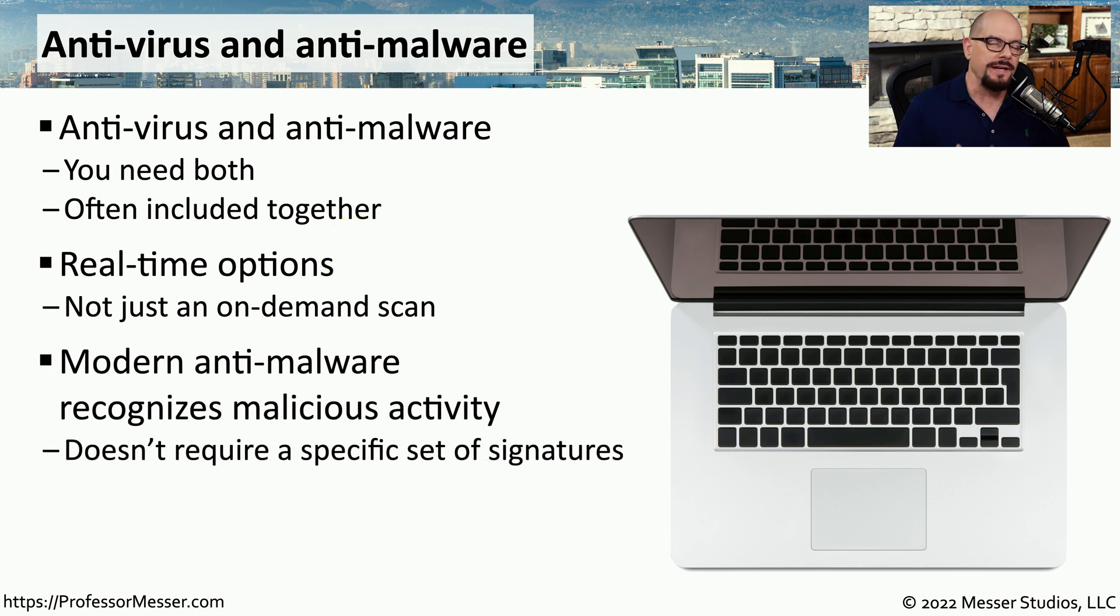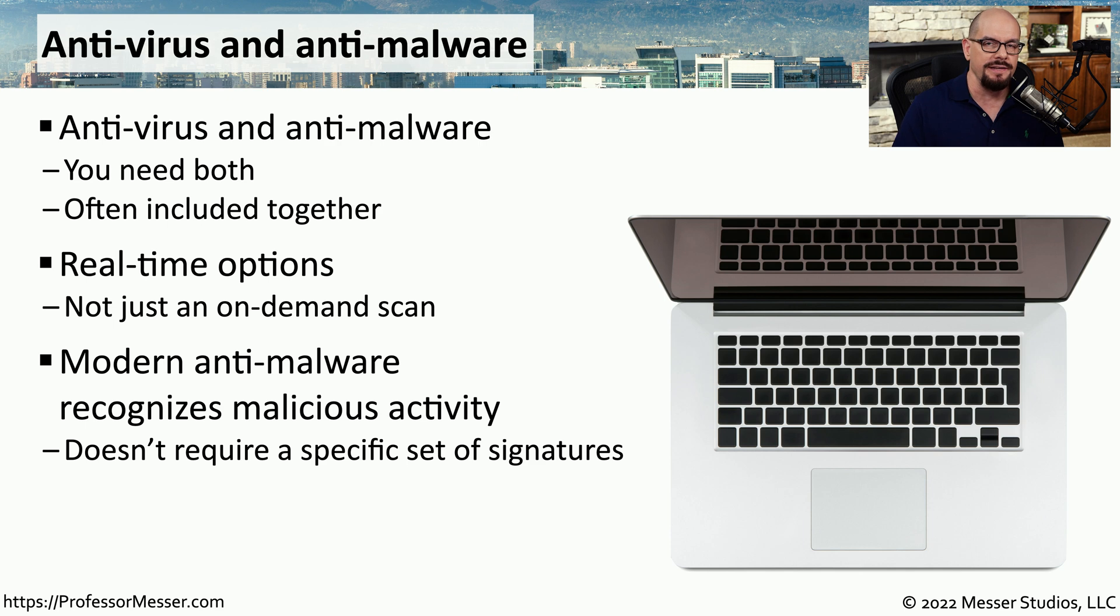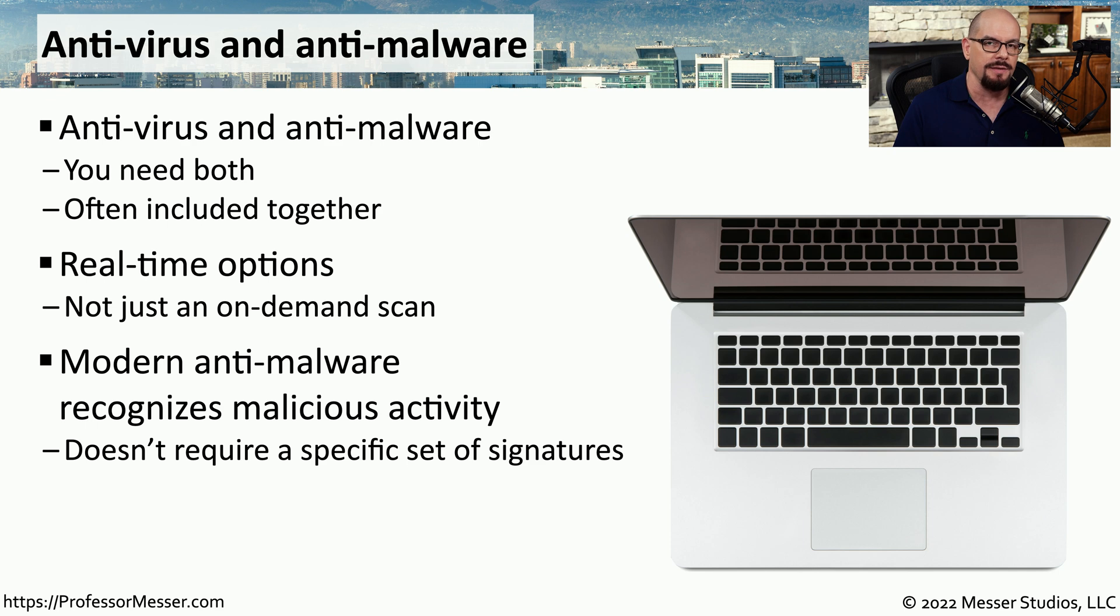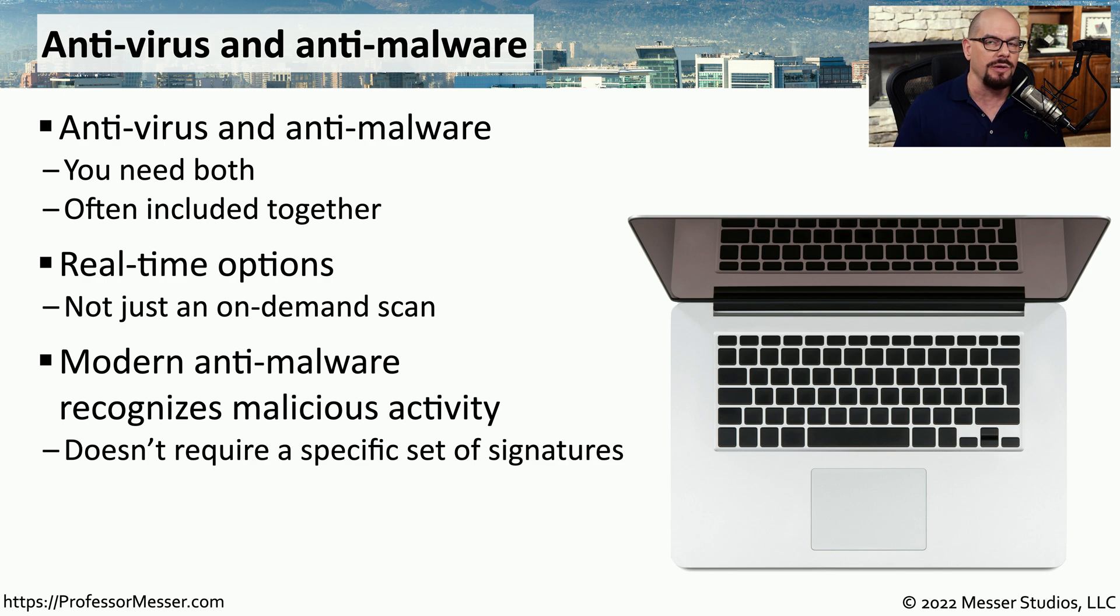And there's even a new style of anti-malware software that looks for malicious activity on your system instead of relying on a set of signatures. This is an even more advanced form of anti-malware because it can look at the symptoms and results of anti-malware and prevent any of those malicious acts from occurring, regardless of the software that might be running.